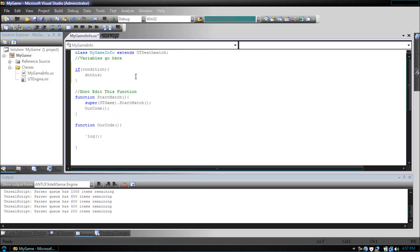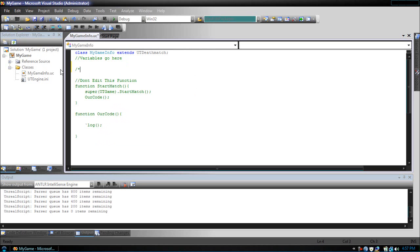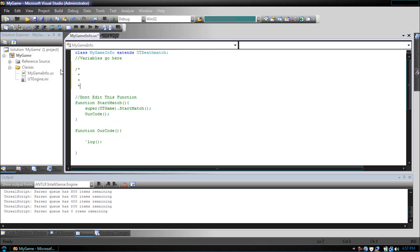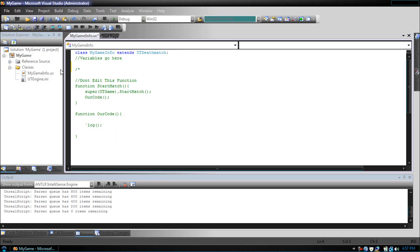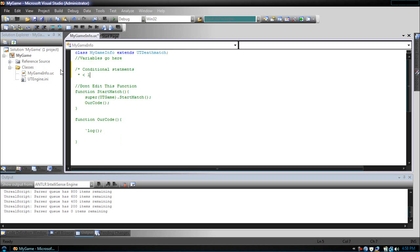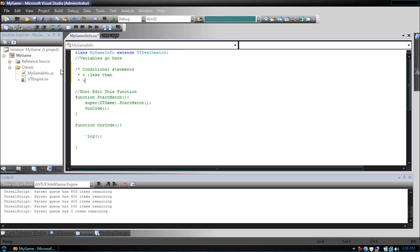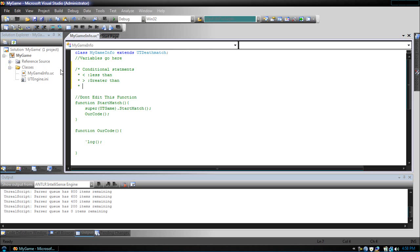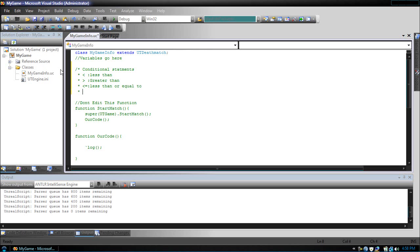Well, conditions are made using one of the following conditional operators. Do a slash and a star, we're starting a comment box. Conditional statements are as follows. There is the less than, which basically means if this variable is less than this variable, do this. Then there is the greater than, if this variable is greater than this variable, the less than or equal to. If this variable is less than or equal to another variable, greater than or equal to.